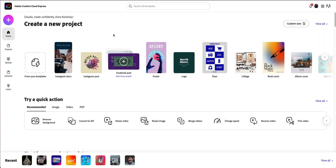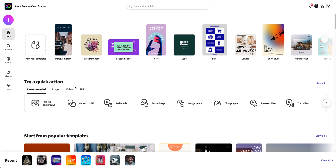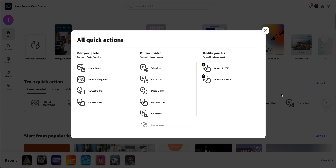Here I am at the home screen of Adobe Creative Cloud Express. It looks very familiar to Adobe Spark with a whole new section I'm going to be talking about today. I'll click 'View All' to show you all of them. You have quick actions for photos, quick actions for videos, and a way to modify files. Underneath, it's powered by Acrobat, Adobe Premiere for videos, and Photoshop for photos.